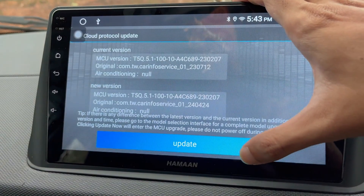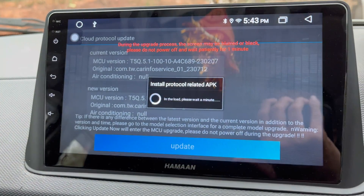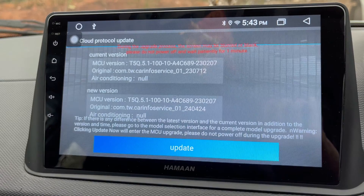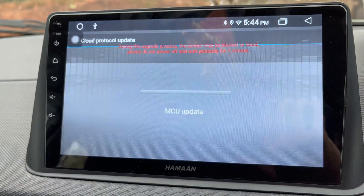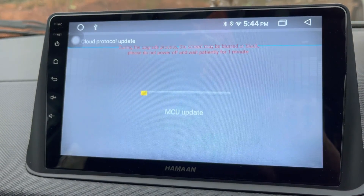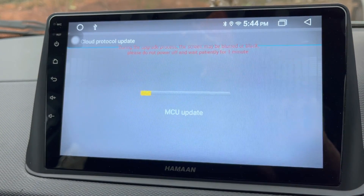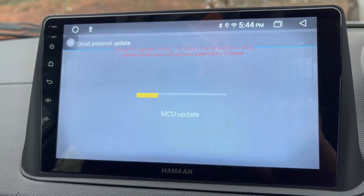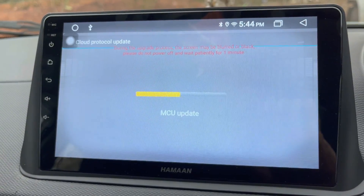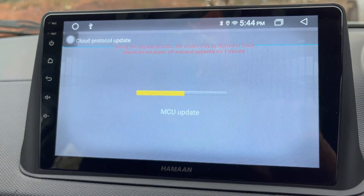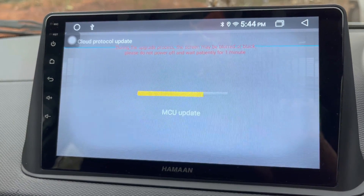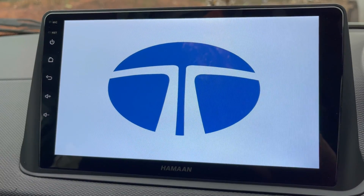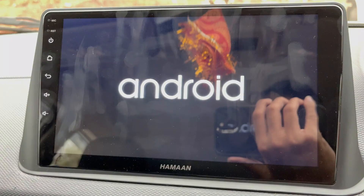To proceed with updating the MCU to the latest version, tap on the Update button. This will start installing the update. During the update process the screen may be blurred or black — please do not power off and wait patiently. The MCU update is under process and it could take several minutes to complete.